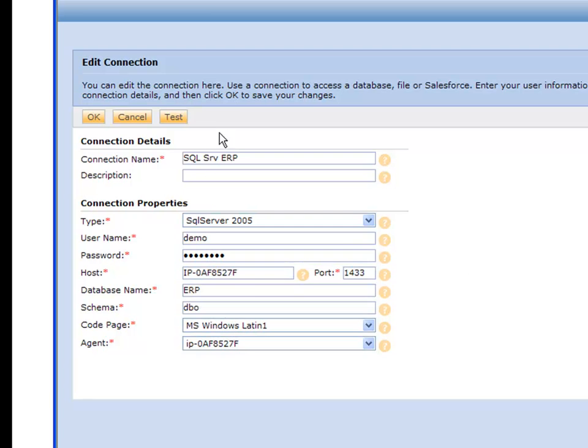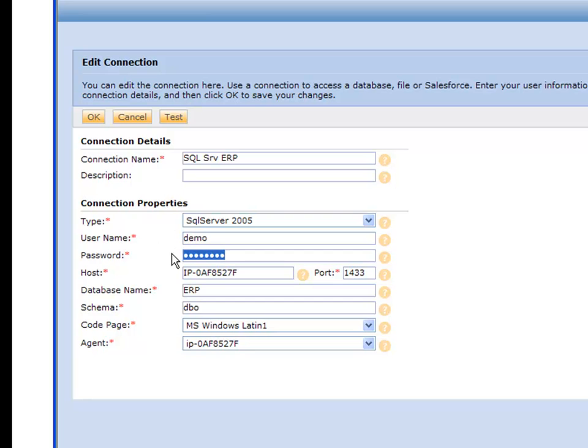Now there's a few more boxes here that you want to set up. This is your username and password, so you should have that already. These are SQL Server Authentication username and password.